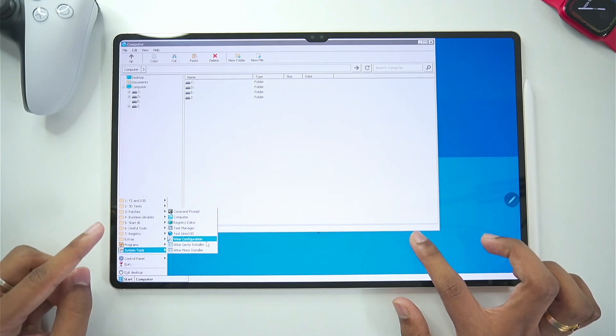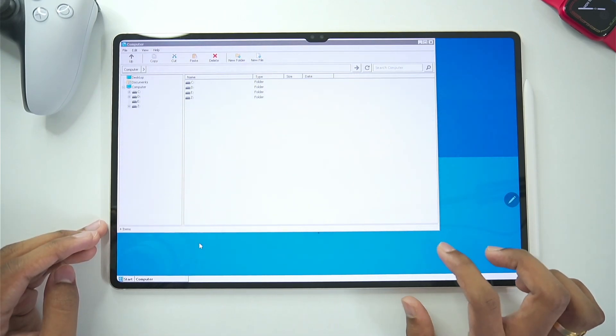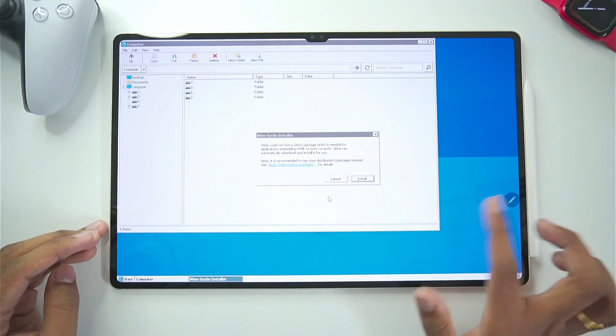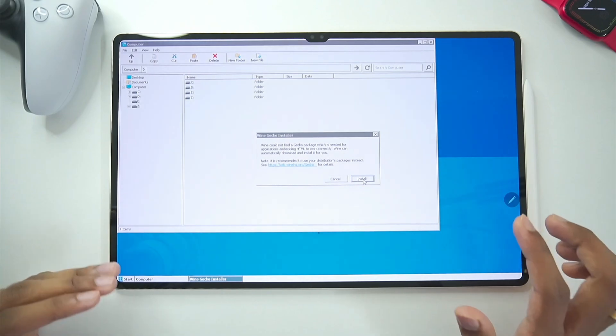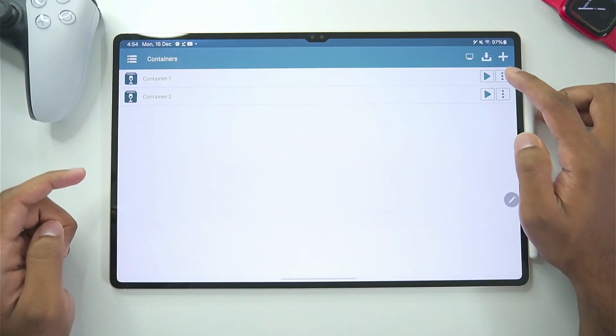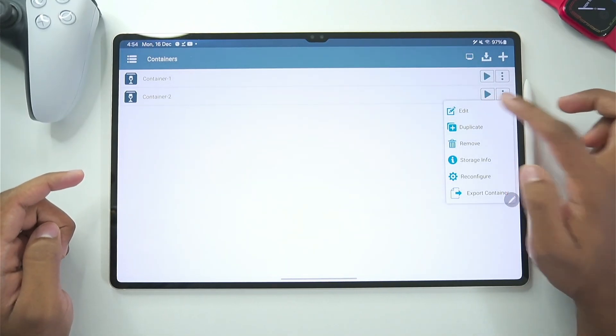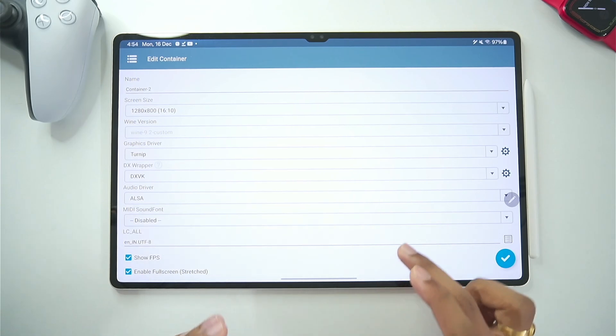On low end android devices. So all you gotta do is simply tap on it. Afterwards tap on this button. And it will be successfully added. Another thing which I forgot to tell you guys. Is that. Let's say you have stored your games in a specific folder.